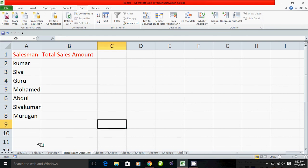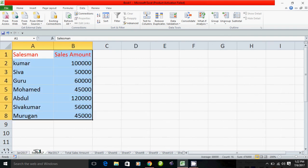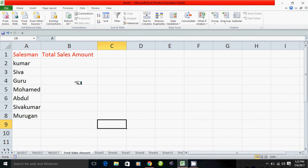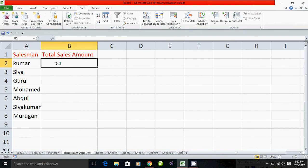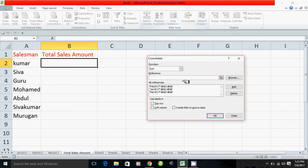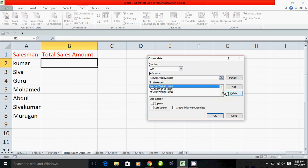Now, January, February and March — the total will be added to the total. If you want to add the cursor to the data, you can click on Consolidate. If you just click on this, you can delete it.